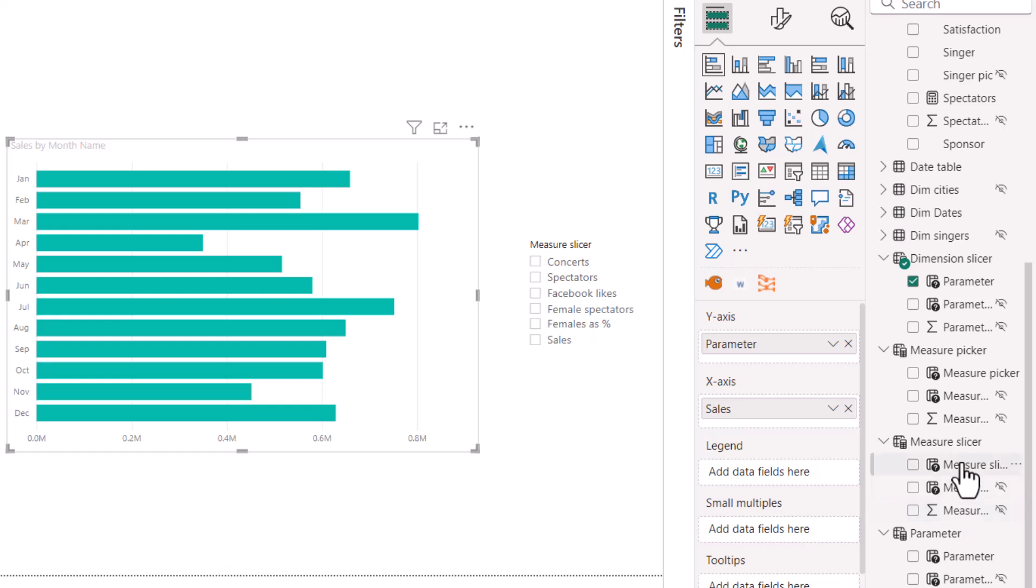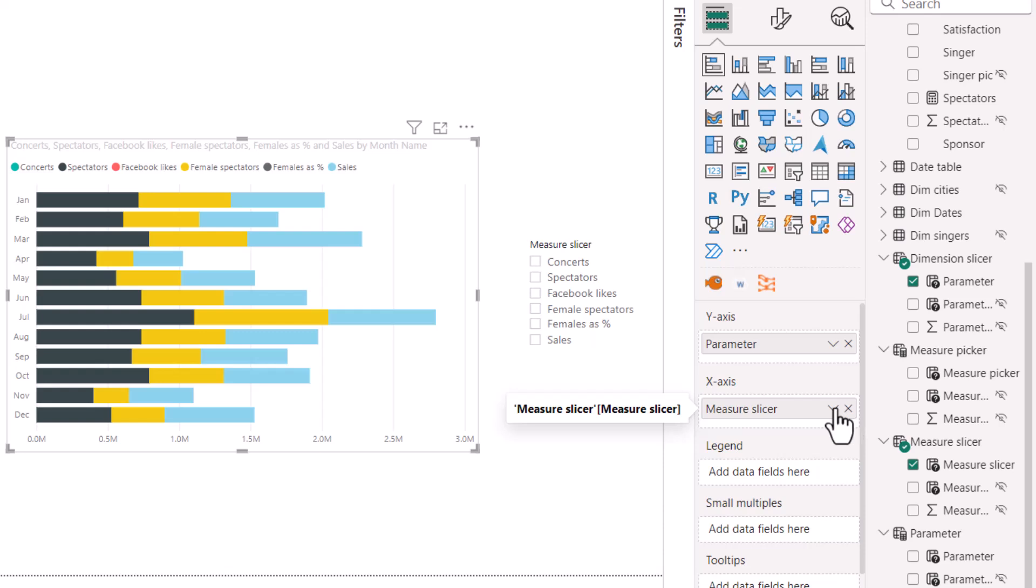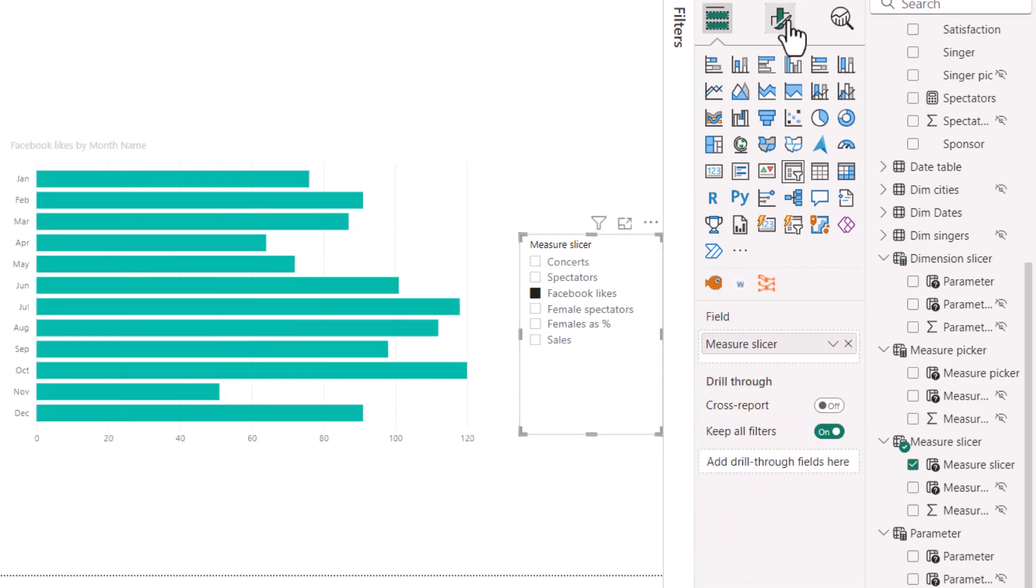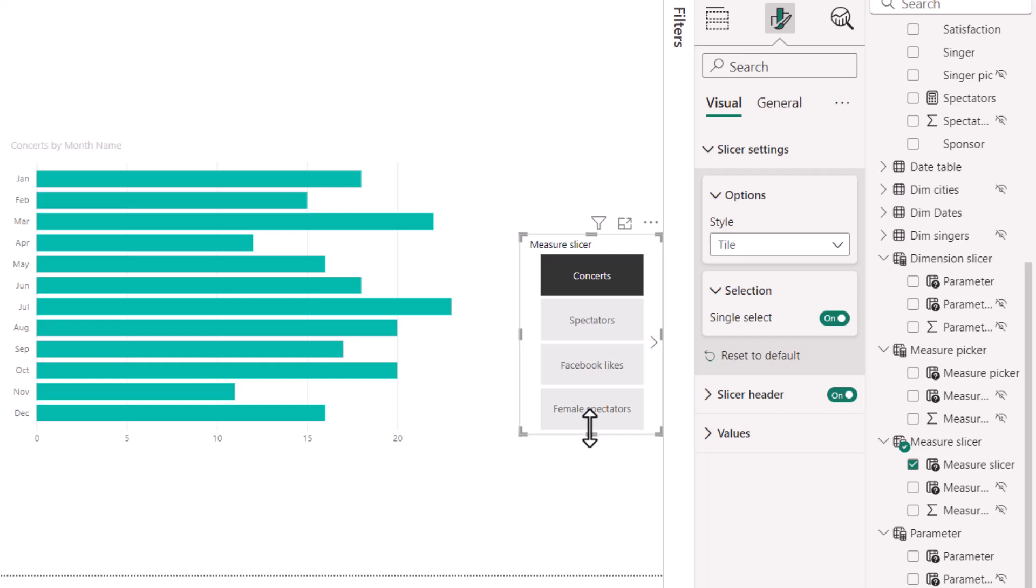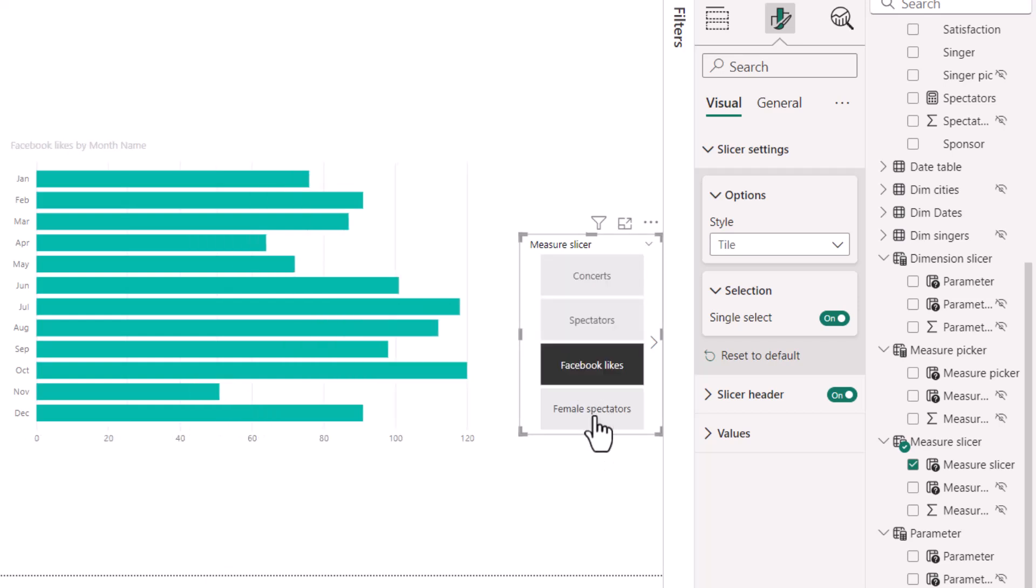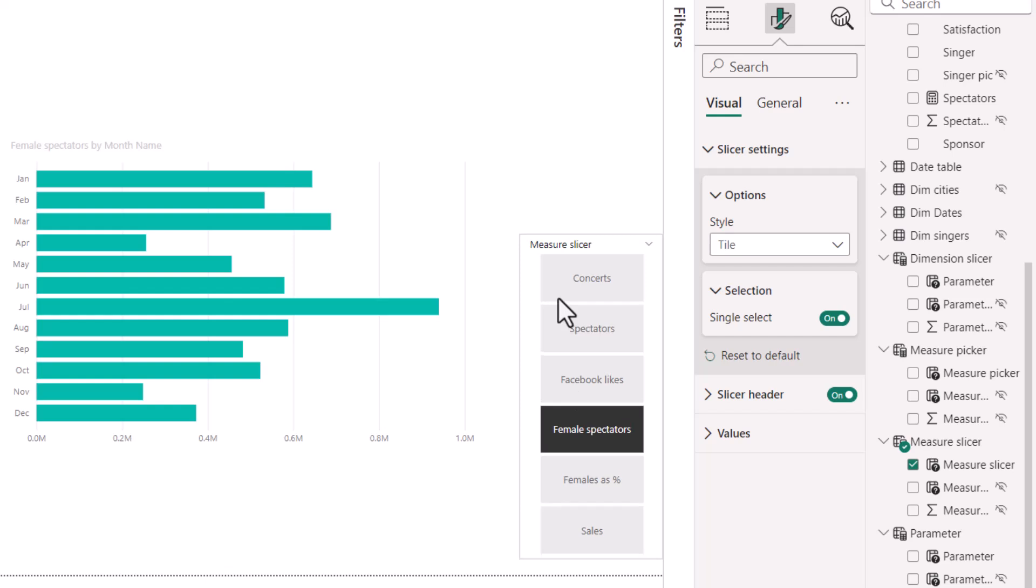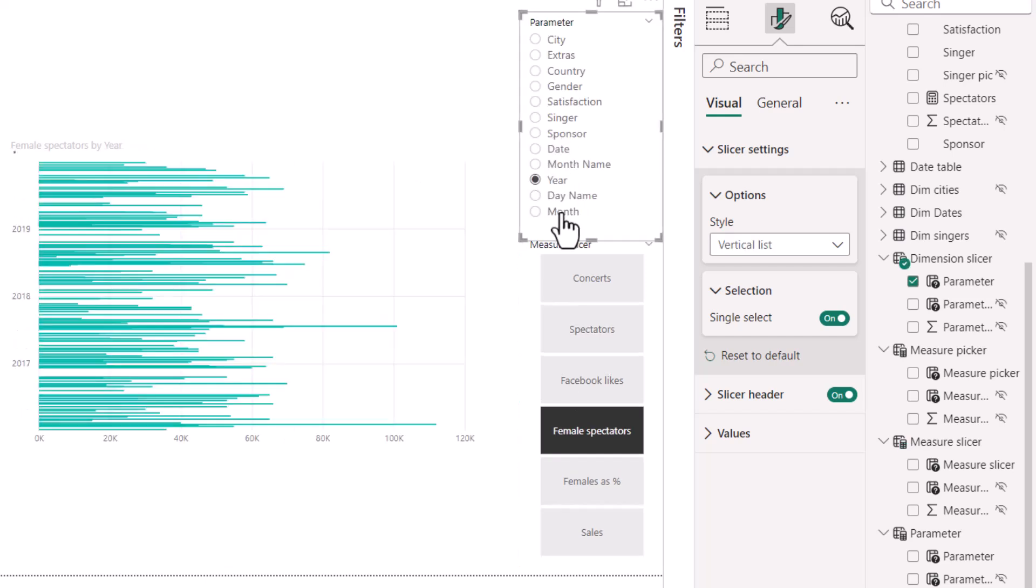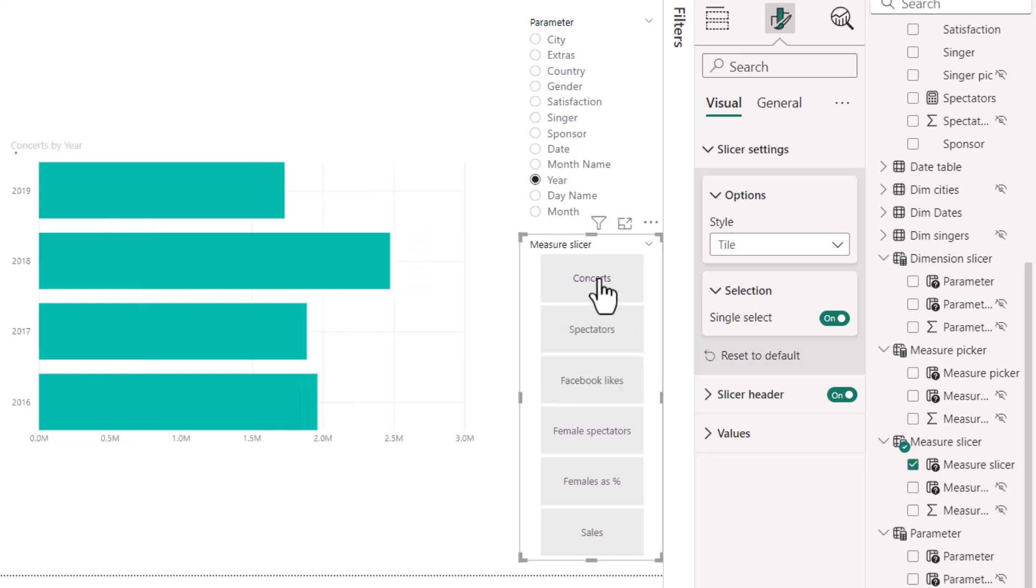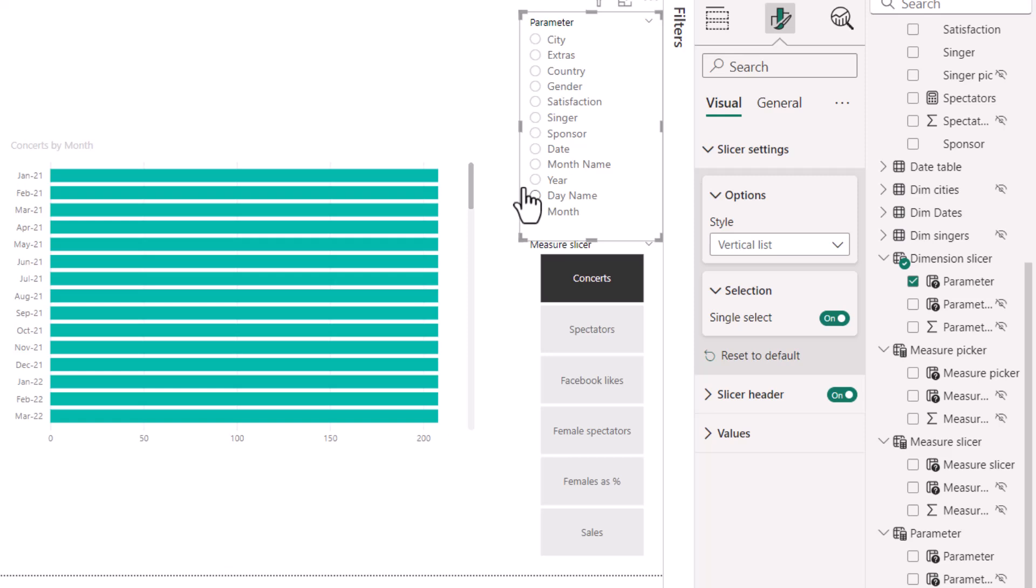So here, I'm going to go to measure slicer. I'm going to drag in this one, take out the other one, and make sure that something is ticked. Almost always, as I keep saying, make these single select. You can do it another type. You can do like a tile, but it has to be single select, in my opinion. Otherwise, it doesn't really work well. There we go. Now, I've put them next to each other, and you can see that the user has full control over that.